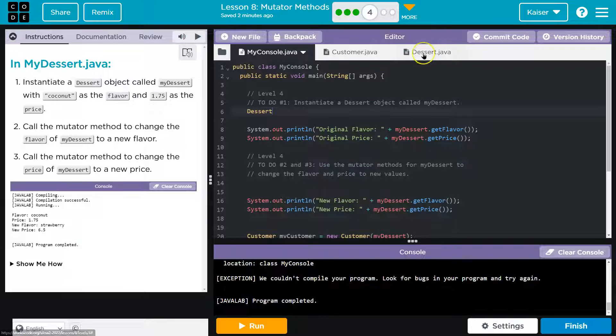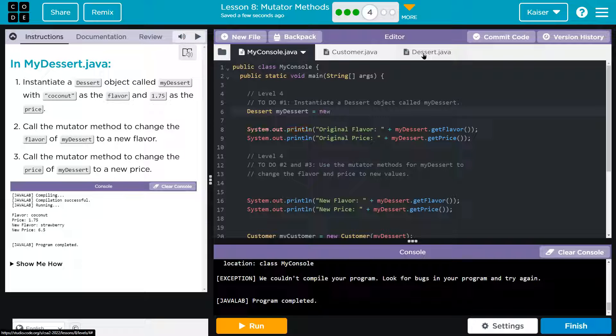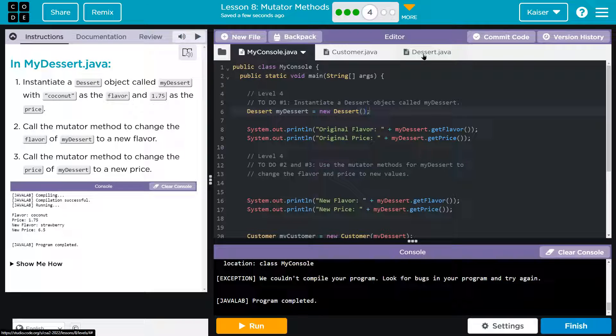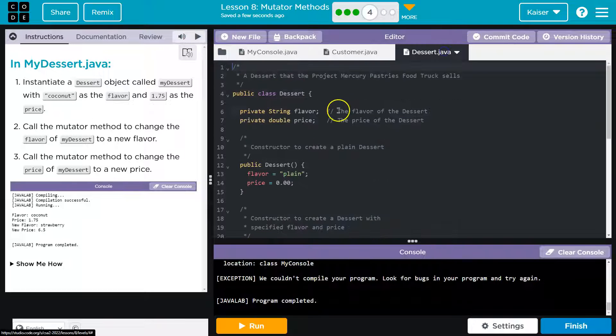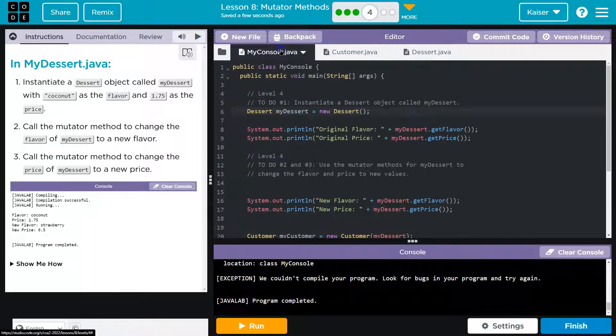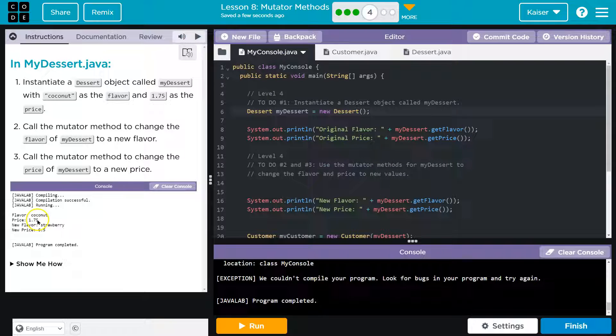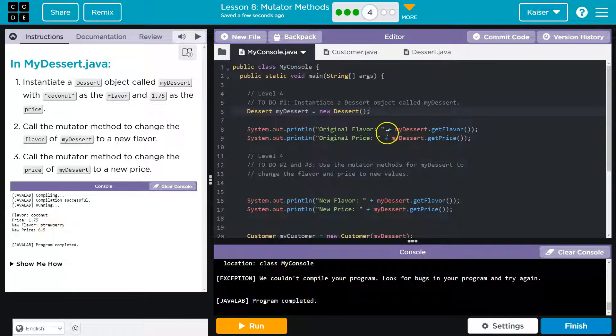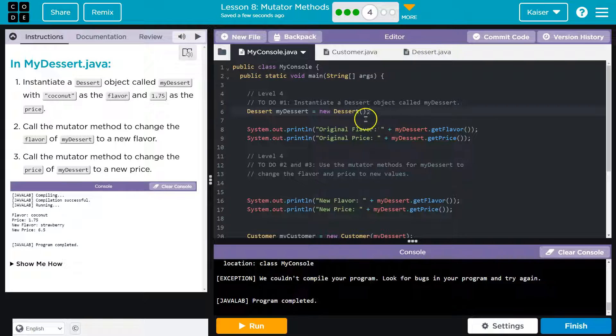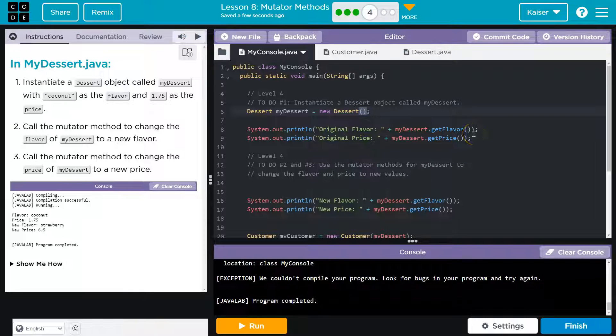We have a dessert class right there. My dessert equals new dessert and bam, bam. Do we pass values? We could use the default constructor, but since they are printing other information here. Interesting. I'll go ahead and have it not be standard. I'll copy them for whatever.